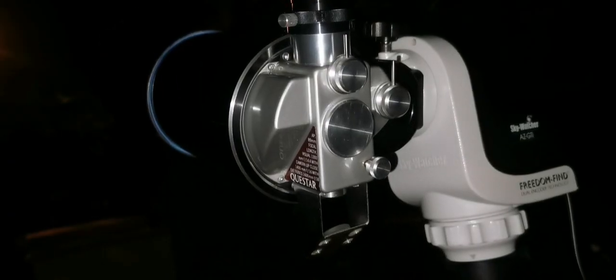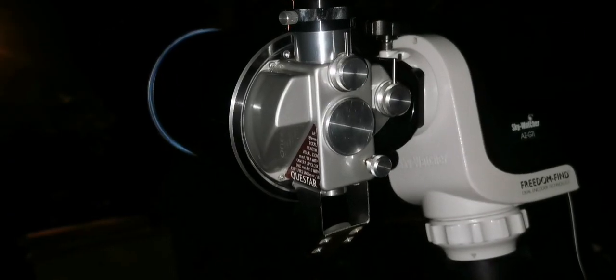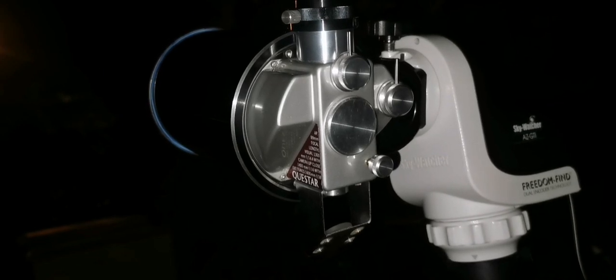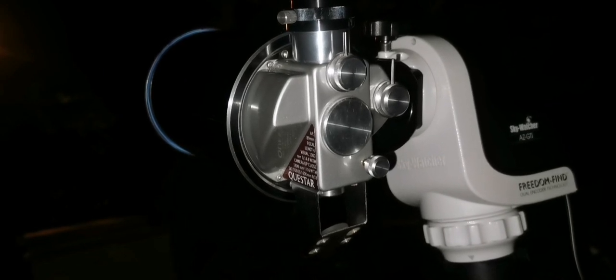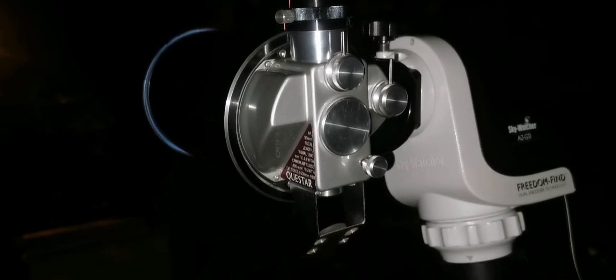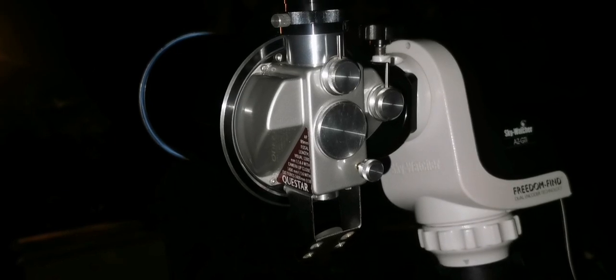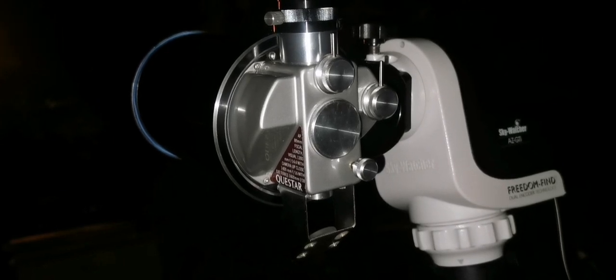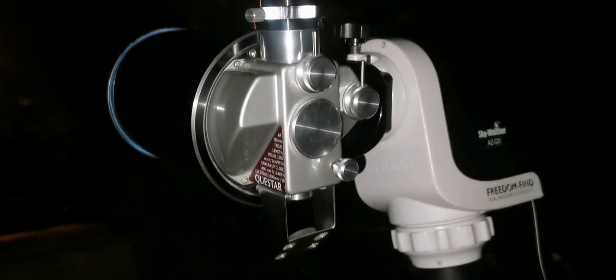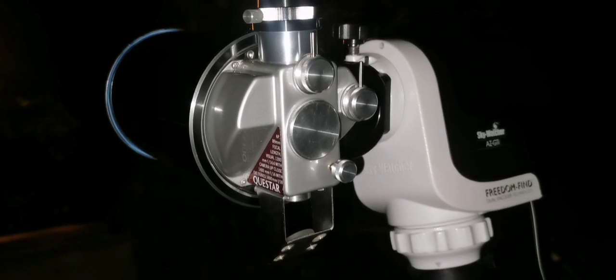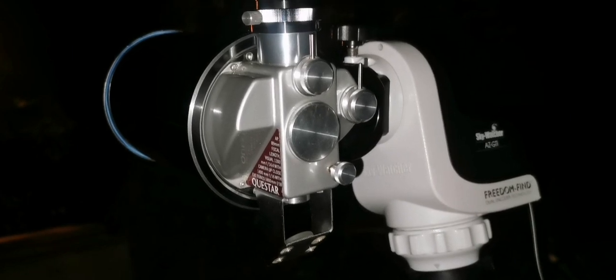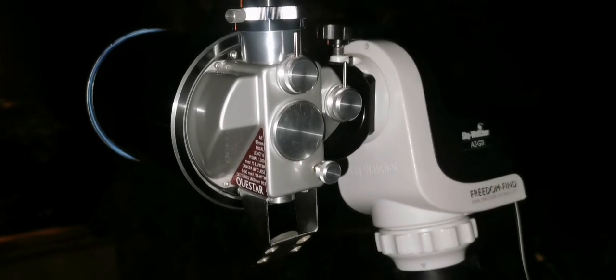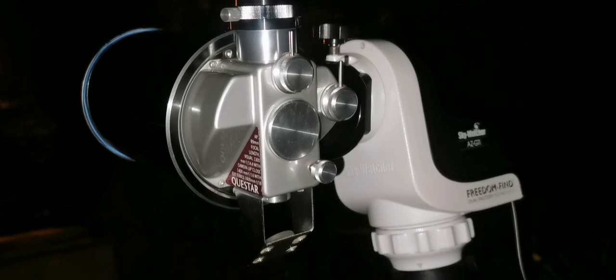This integrated system of the Questar - barlow, finder, and eyepiece all integrated into one system - works perfectly with the Skywatcher AZ-GTI mount.